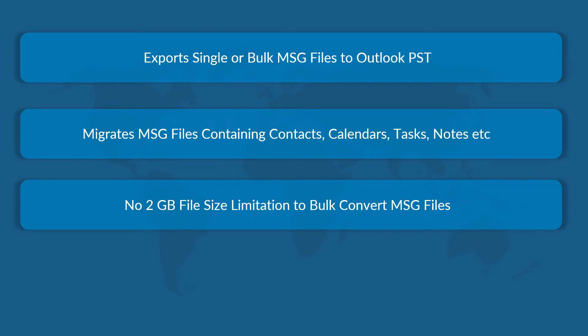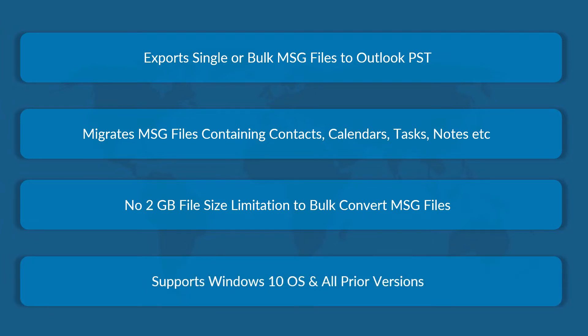There is no 2GB file size limitation while you perform bulk conversion of MSG files. And the software supports Windows 10 operating system and all the earlier versions.